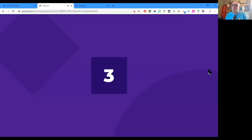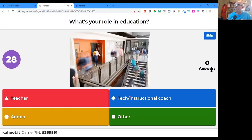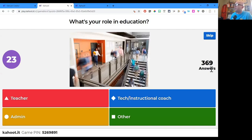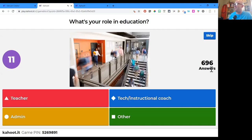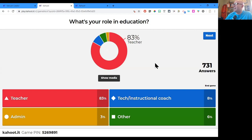What's your role in education? I tried to narrow it down to just four things: a teacher, an instructional or tech coach, an admin, or other. We have a wide variety of educators — the vast majority are teachers. We've got 8% who are tech coaches and instructional coaches, 3% are admins, and 6% in a wide variety of other roles.